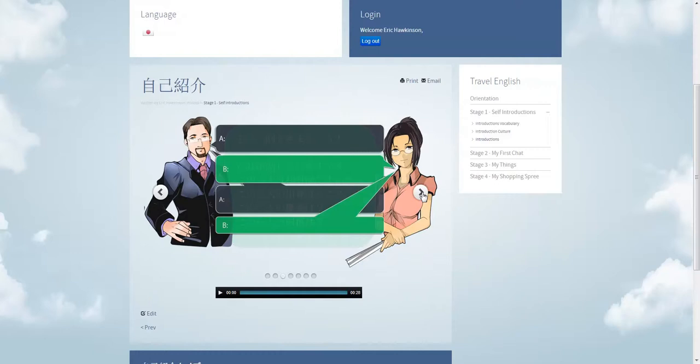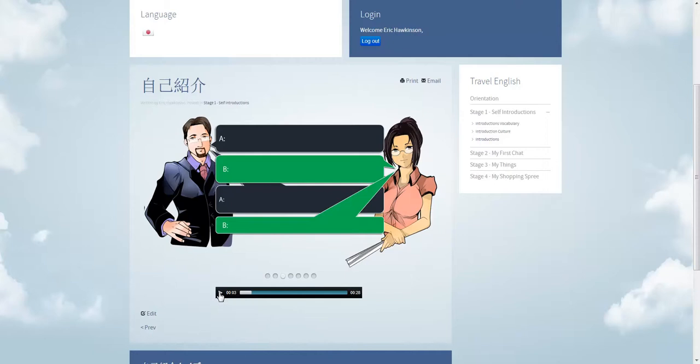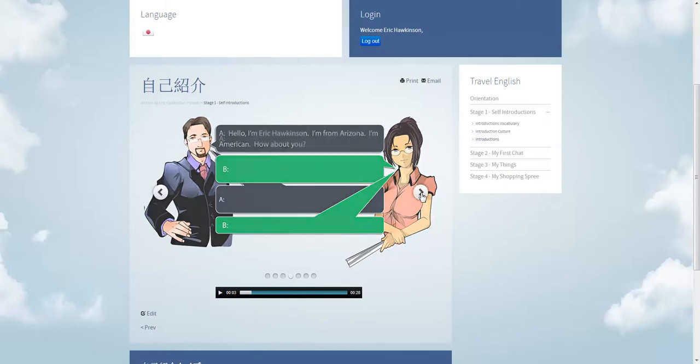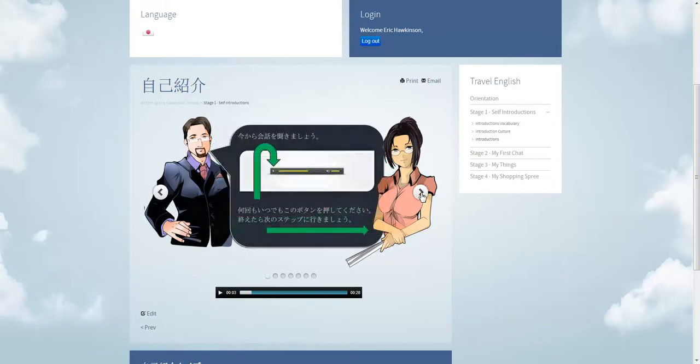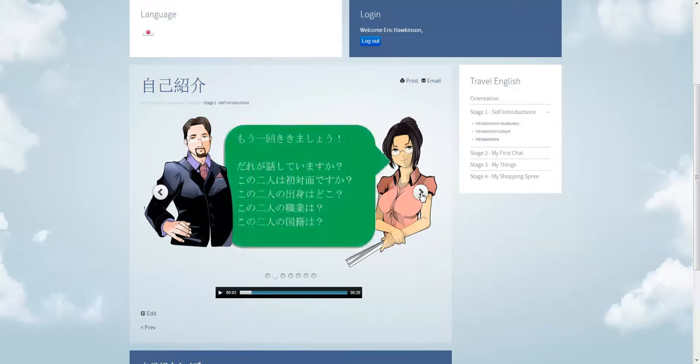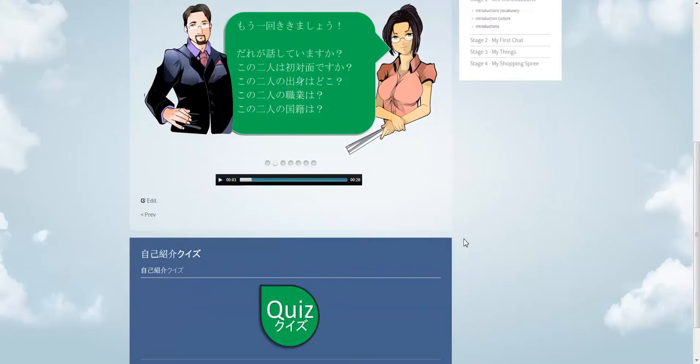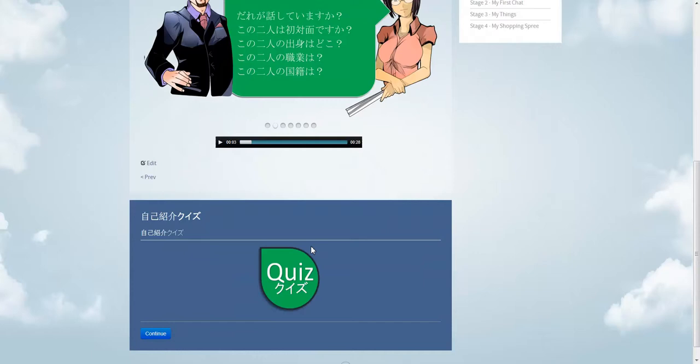And you can swipe through it with your finger on a mobile device. And on PCs you can use these navigation buttons to flip through. And you can listen to the dialogue as you're going through. You can stop, start it, restart it as many times as you like. And there are some points here too.